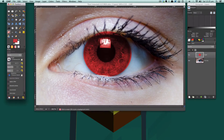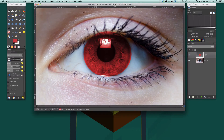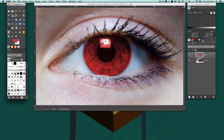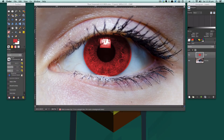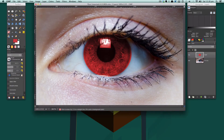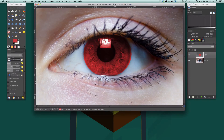Then we're going to grab our Eraser tool and start erasing with a very soft brush — I've got a soft brush here at around 300 pixels. I'm just going to softly remove those really harsh, horrible edges. Also down here there's a red bleed that we do not want — we want it inside the iris like so.